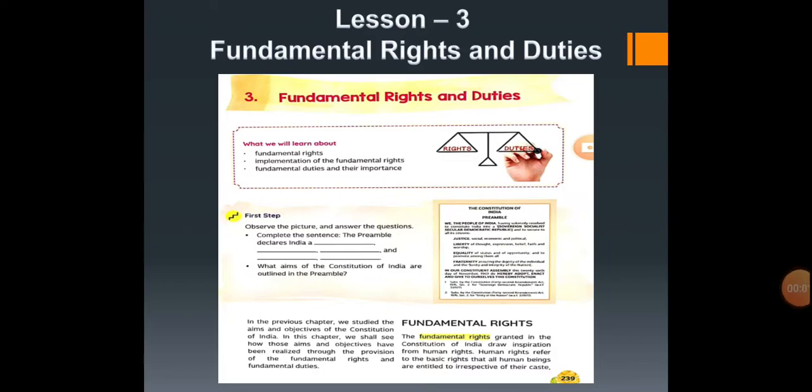Hello children, this side ma'am Varsha. Once again welcome to your SST class. This is the third lecture of political science: fundamental rights and duties.